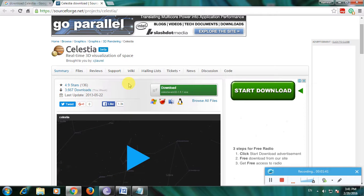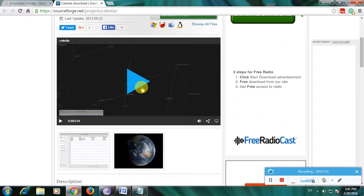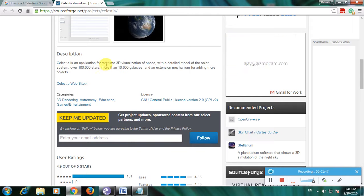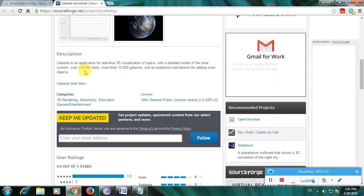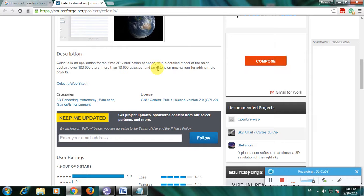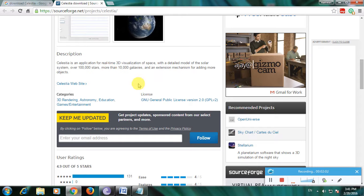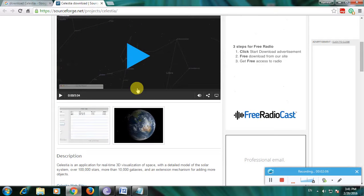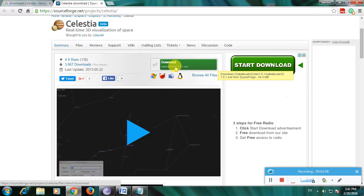If you watch carefully you will know the importance of this software. The description says: Celestia is an application for real-time 3D visualization of space, with a detailed model of the solar system, over one lakh stars, more than 10,000 galaxies, and an extension mechanism for adding more objects. This is very useful in science. This is the download link and I will now click here.